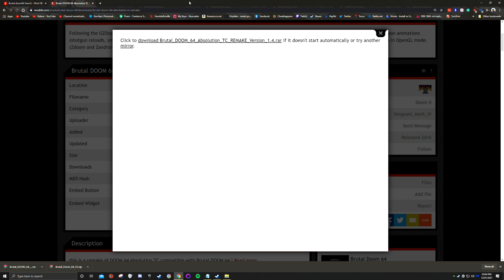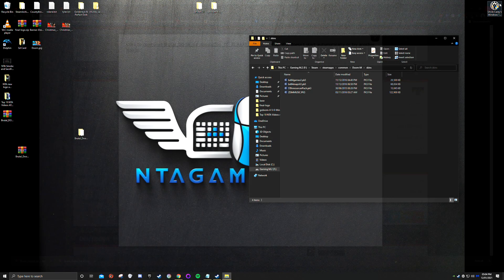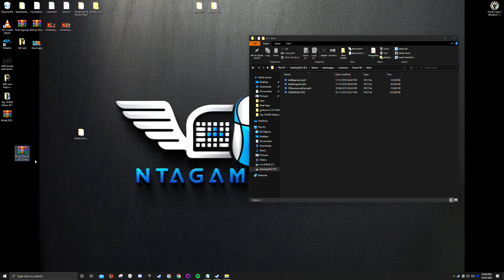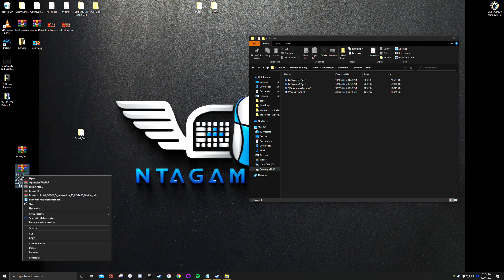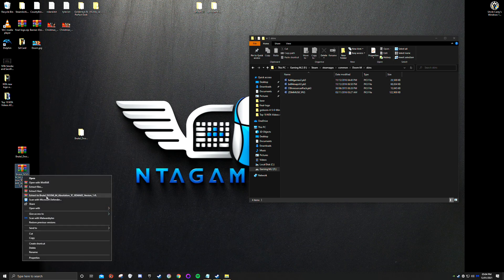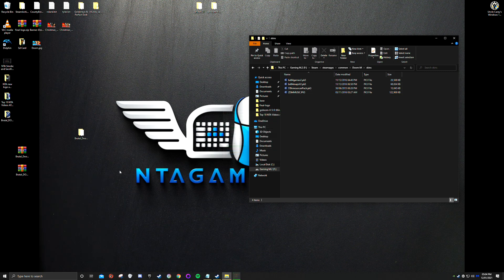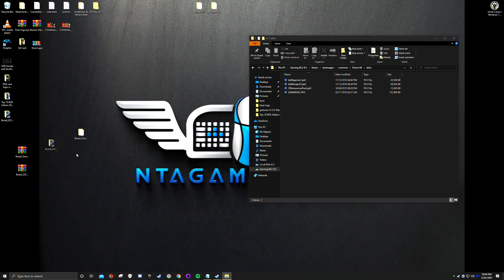In theory we no longer need the web page, so close it. Find where you downloaded the file — desktop or downloads folder — and go find it. This is the folder we need to extract.